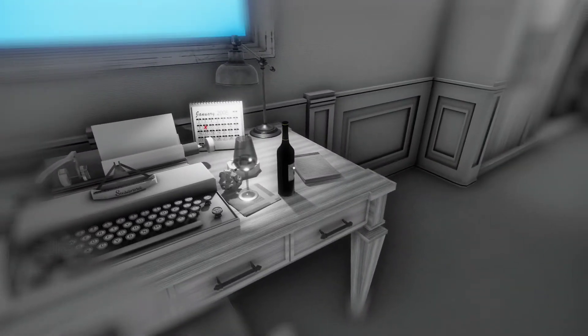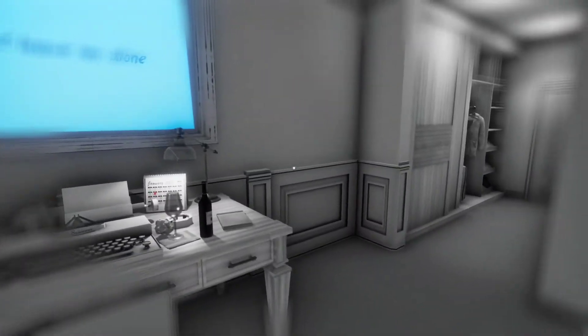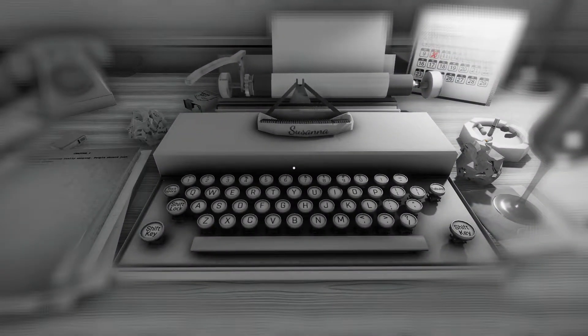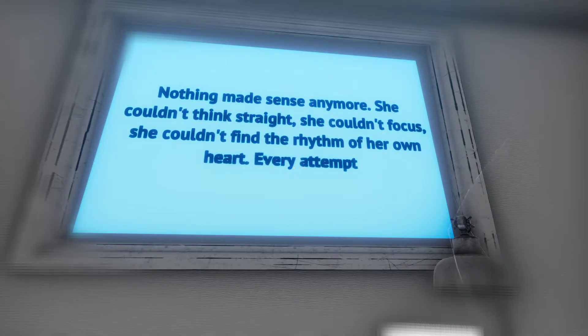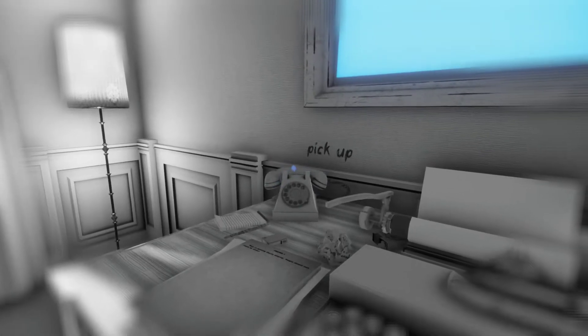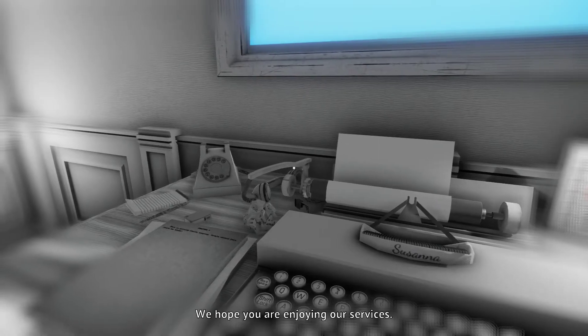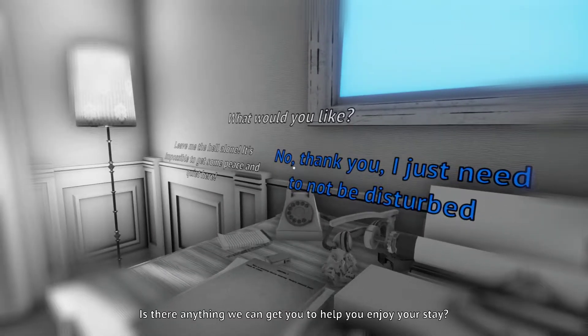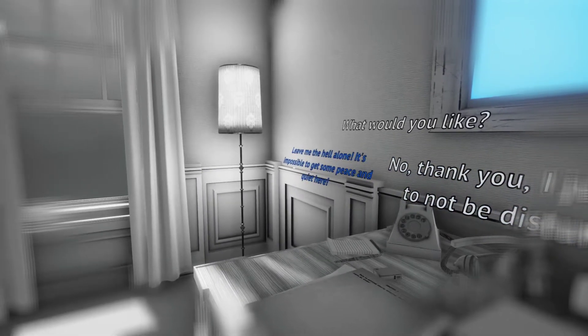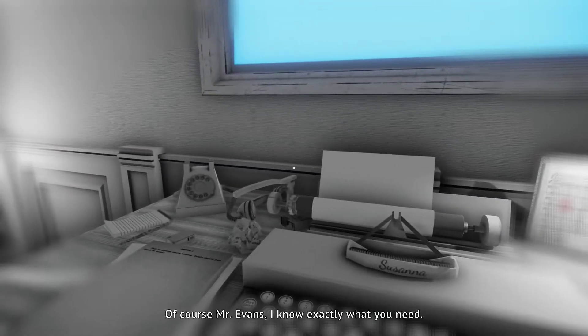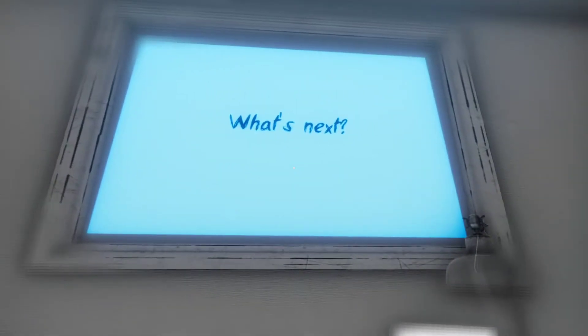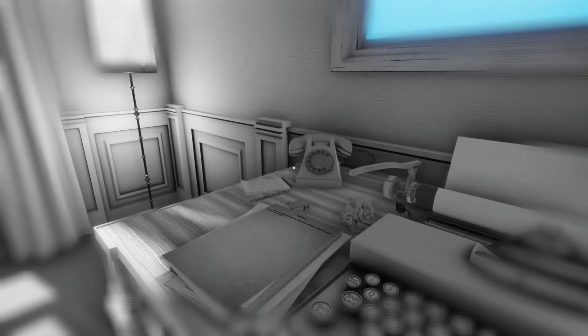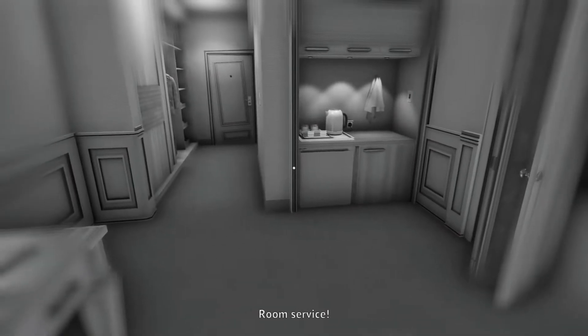Just leave me alone. It needs to be theme. So, what does he want us to do? Does he want us to carry on typing. Right, here we go. This guy seems to appear very troubled. He doesn't seem very happy. Thank you for choosing the Azure Hotel. We hope you're enjoying our services. Is there anything we can get you to help you enjoy your stay? Ooh, leave me the hell alone. Is it possible to get some peace? Yeah, I think that's the kind of reaction John would give. So let's go. Of course, Mr. Evans. I know exactly what you need. What's next? Well, indeed. Are you waiting for room service?